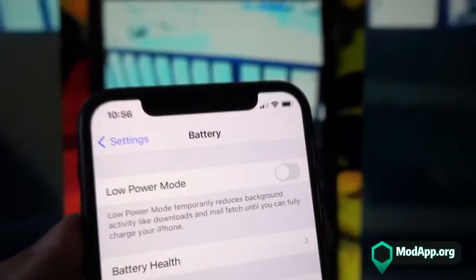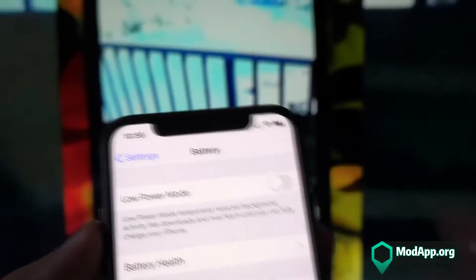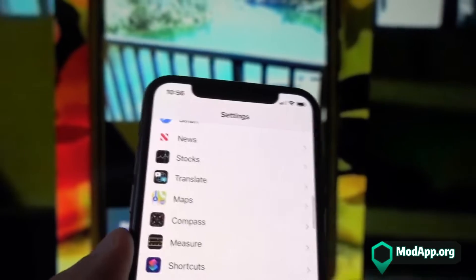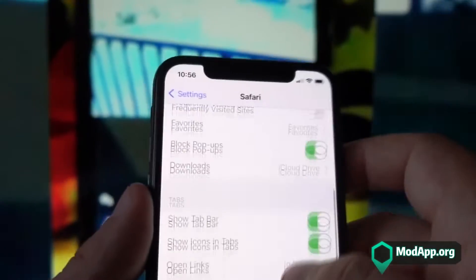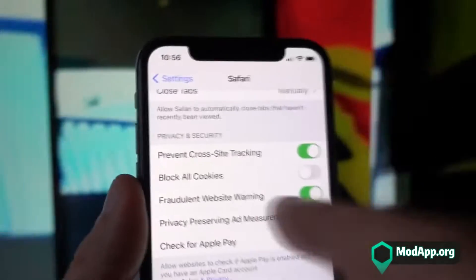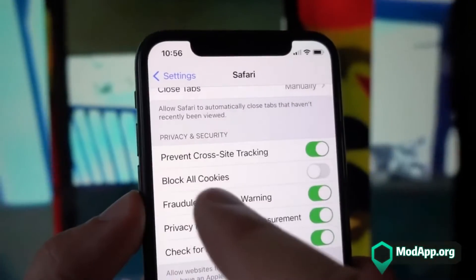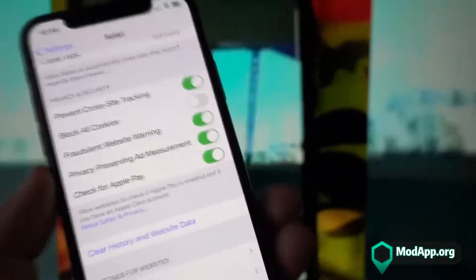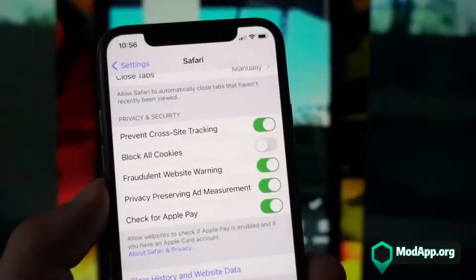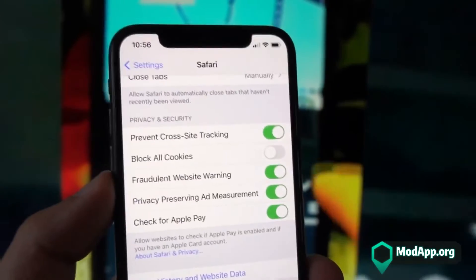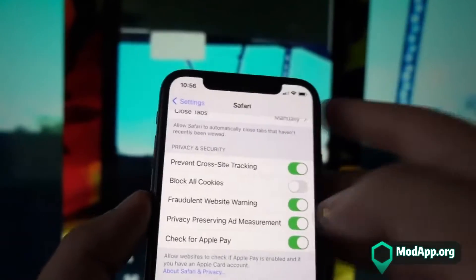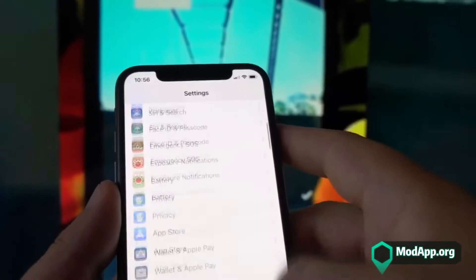Once you've completed step one, exit your battery settings and proceed to step number two. Step two is to open your browser settings — it depends on which browser you're using. For example, I'm using Safari. Go to the Privacy and Security section of your browser settings and ensure that all cookies have been unblocked by disabling the 'Block All Cookies' setting. This step is for both Android and iOS devices.